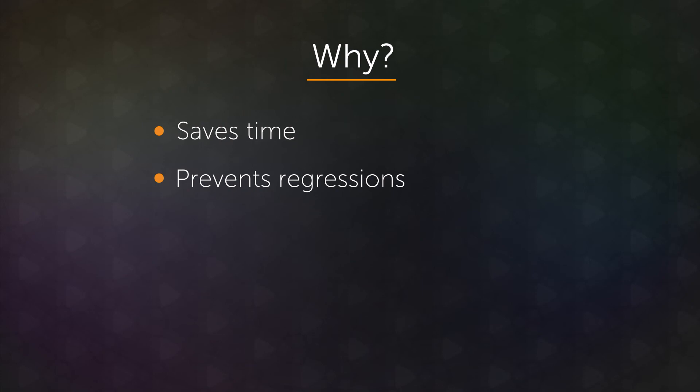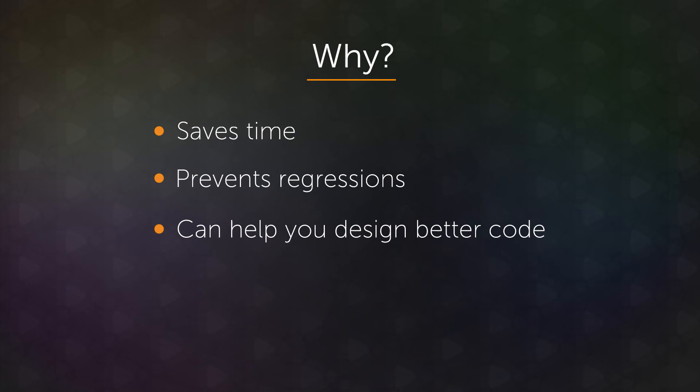It can help you design better code. And you won't see this at first, but as you start testing first, that is testing before you even write the code, you'll notice that the code that you write will become a little bit more modular, or at least the ways that you're testing it will give you hints as to how to make your code more modular.